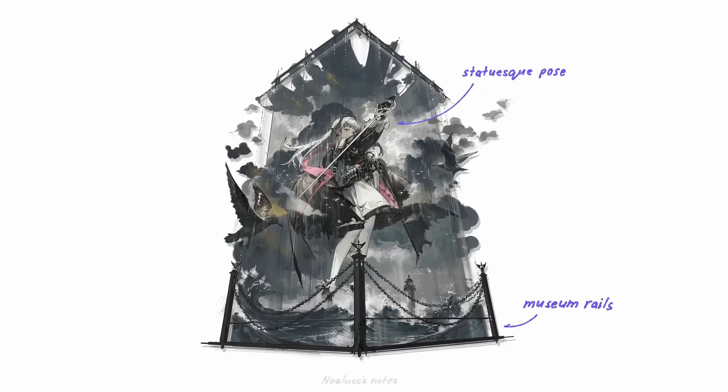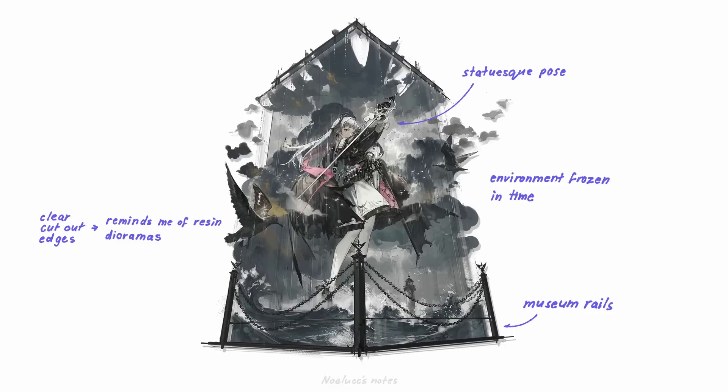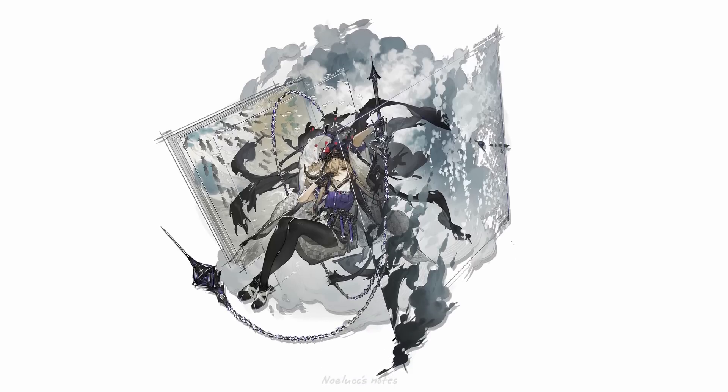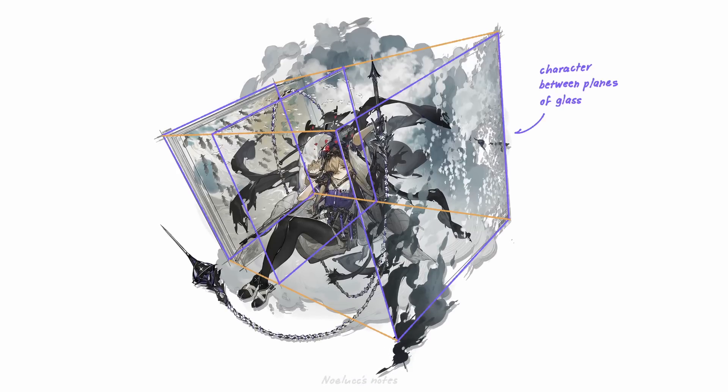It almost looks like the character is frozen in time, and the clear-cut edges reminds me of resin dioramas. Also, there is very little negative space. The details of the clouds and the rain making the image look very busy all around. The diorama-like framing is also present here. The character frames between planes of glass, and again, this 3D box.